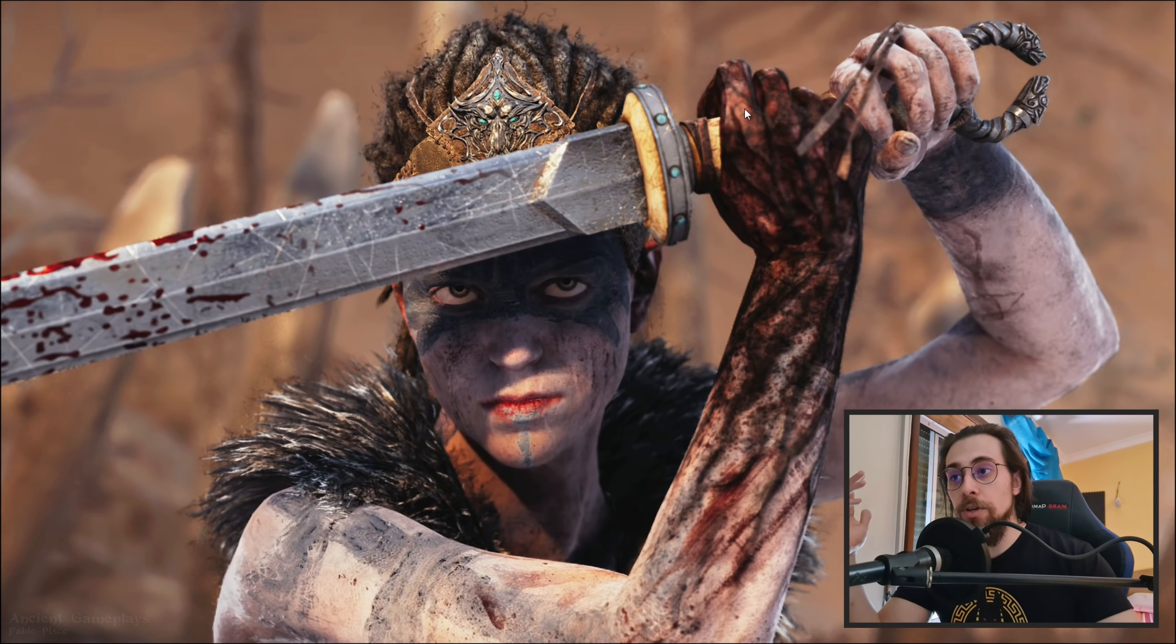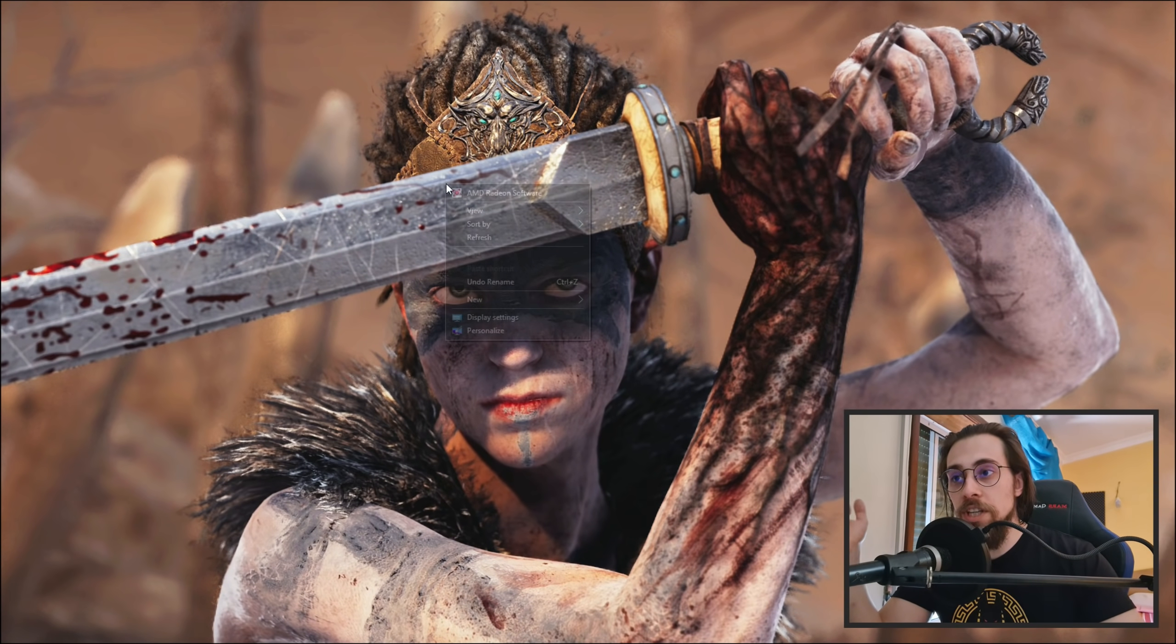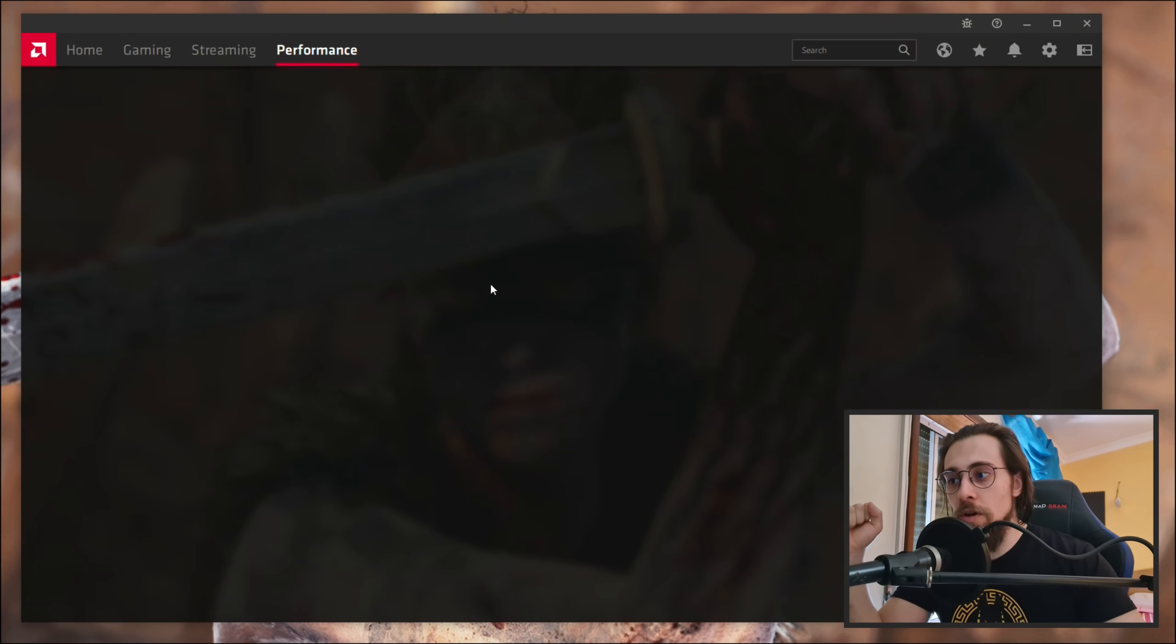Hello guys, Ancient Gameplays, I'm Fabio Pisco and welcome to my channel. Today we have the new Ancient Gameplays t-shirt that you can buy with the link in the description. Today's video is about a little problem that you've been having if you're watching this video, and that little problem is the VRAM being at max frequency.